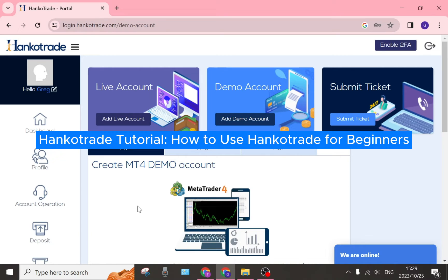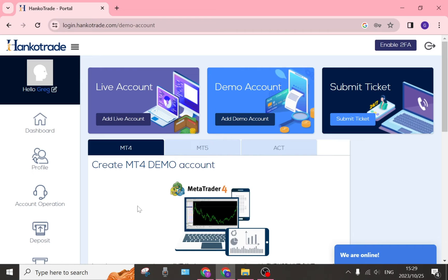Welcome to the Hanko Trade tutorial. Today I'm going to show you how to use Hanko Trade — this is a great platform for somebody who has been trading for quite some time, or somebody that is just starting out as a trader.